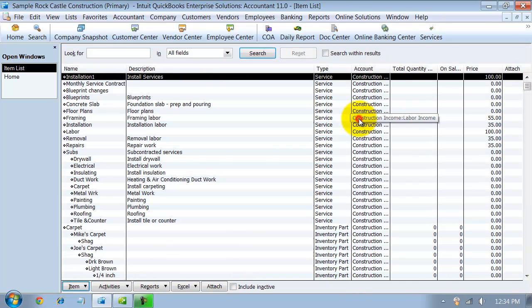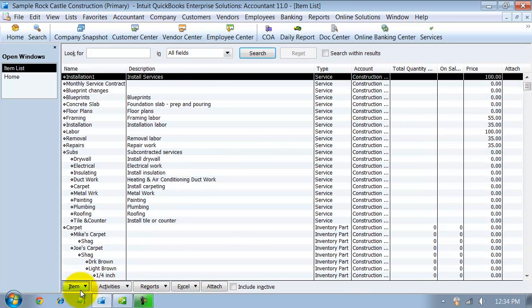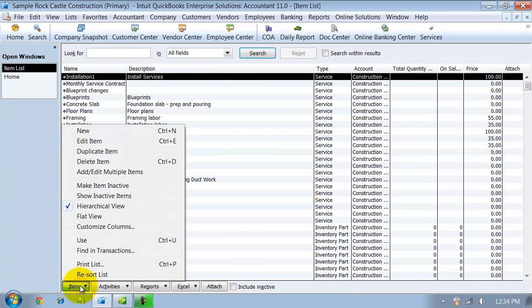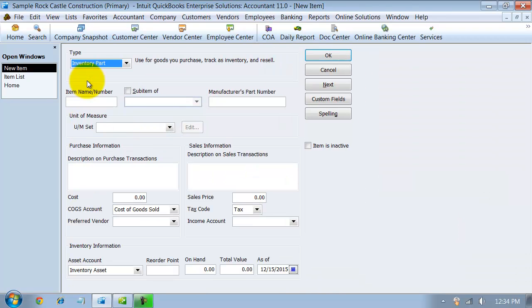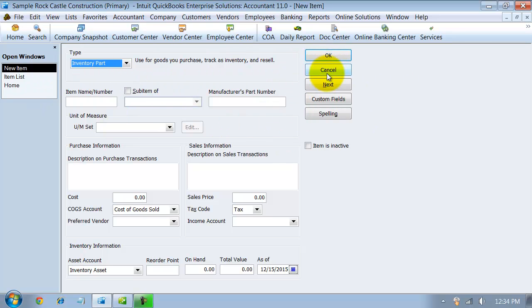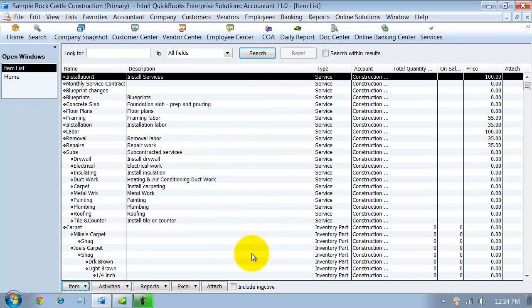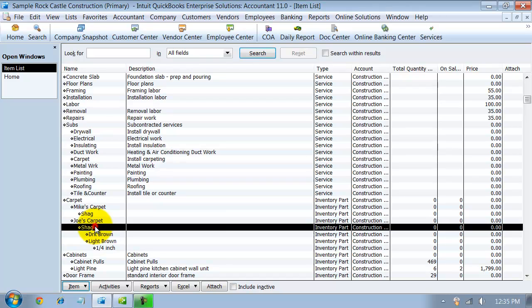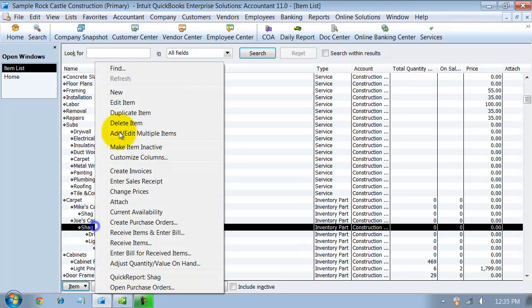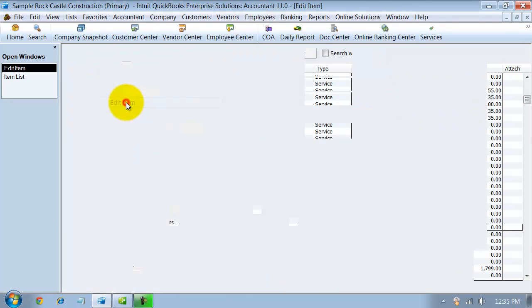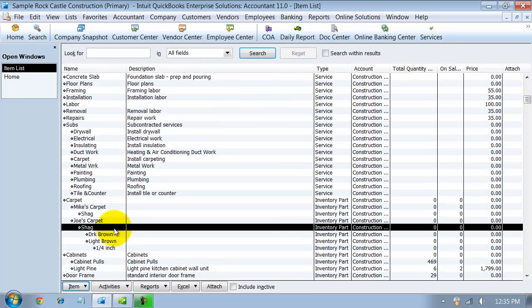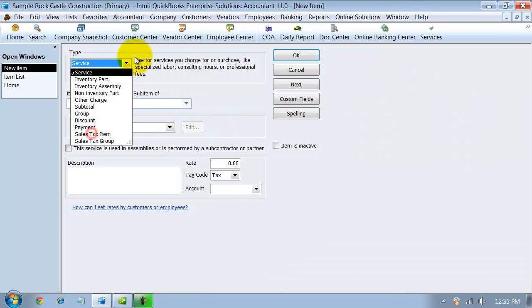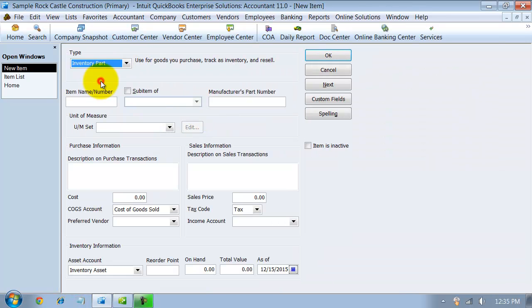So I'm first going to go into my items list and go down here to New Items and choose Inventory Part. Once you select an inventory part, you can change it to an inventory assembly later. So if it's an end part and you later decide to buy the individual parts to do the assembly and make that part, you can change that later. But for now we're just going to start with inventory part.